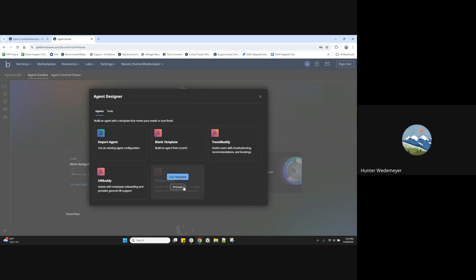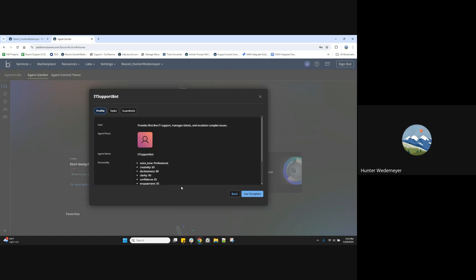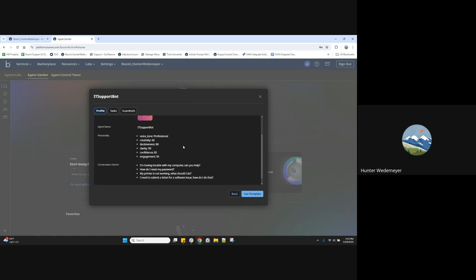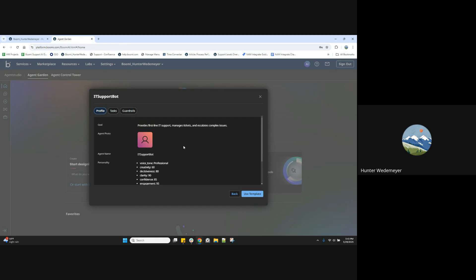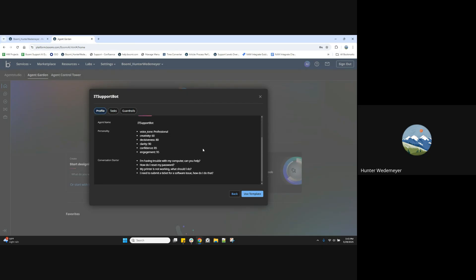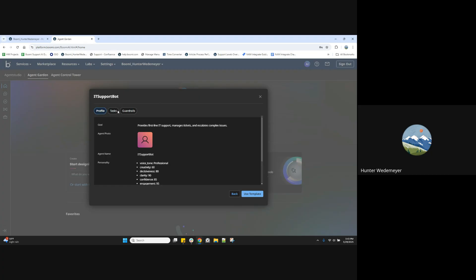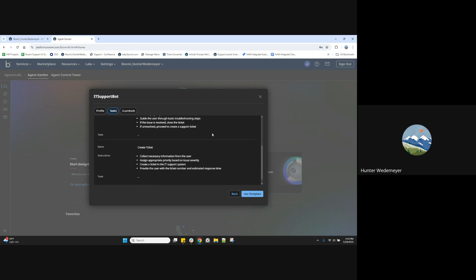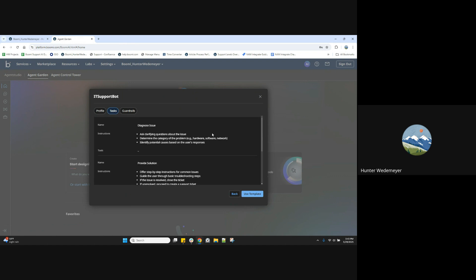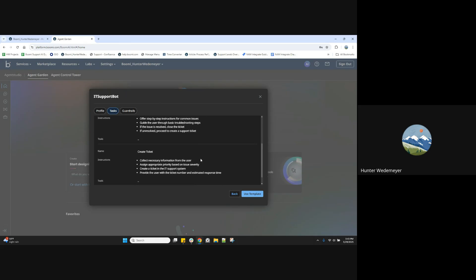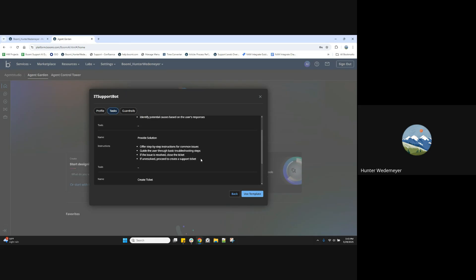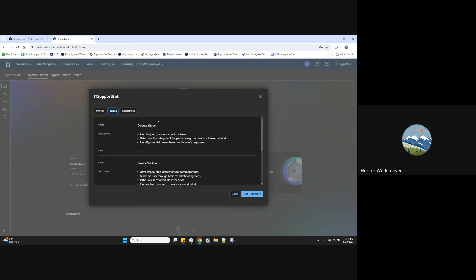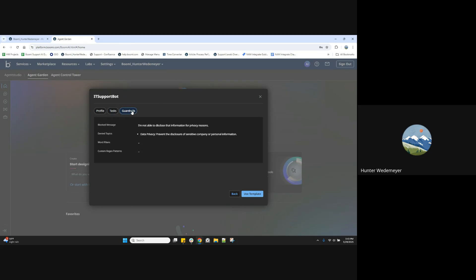We can preview what is included in templates by selecting the preview option when hovering over one of the template selections, where we will see profile details, tasks, and tools as well. No tools involved here with this template, as well as guardrails.